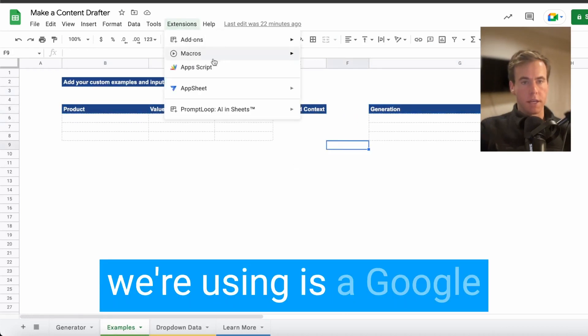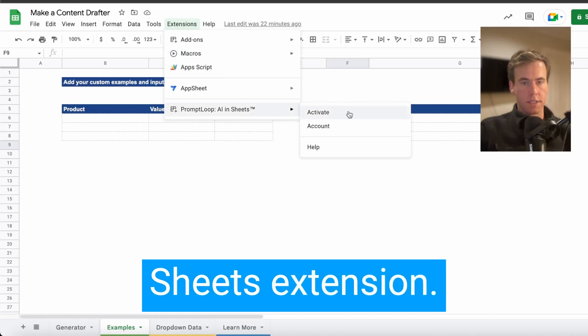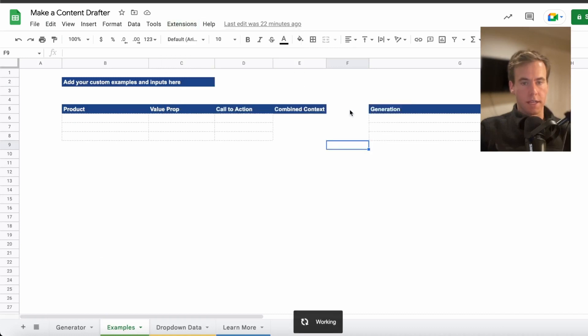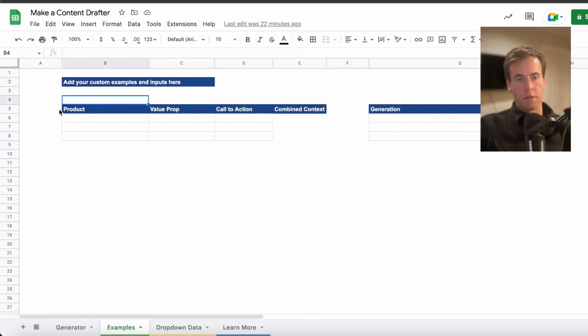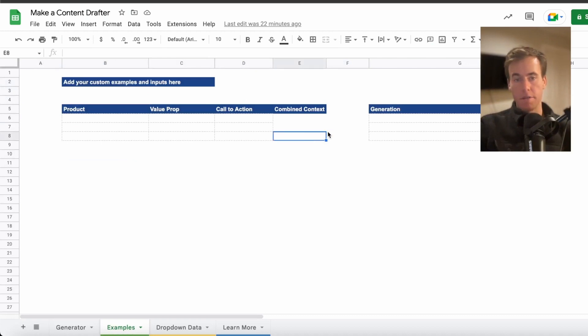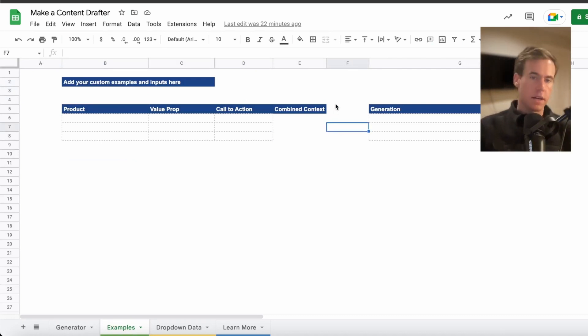Prompt Loop, the tool we're using, is a Google Sheets extension. You can see I'm activating it in the dropdown, and there'll be links below. It is a big part of what we're doing here, so you do need this. Although you can use this framework to think about content in general.